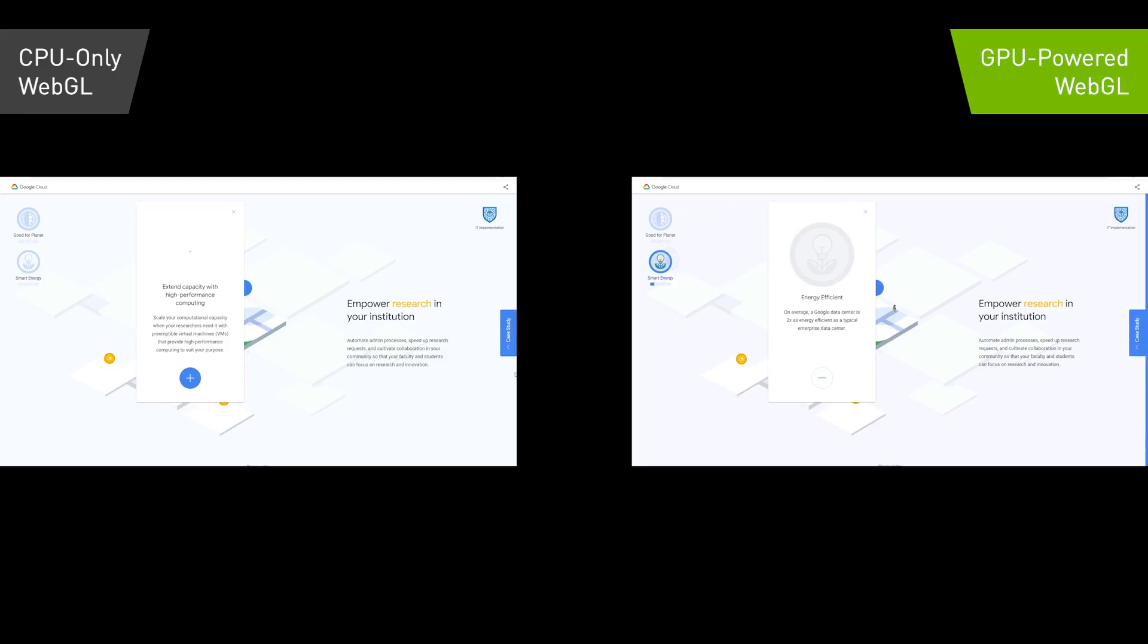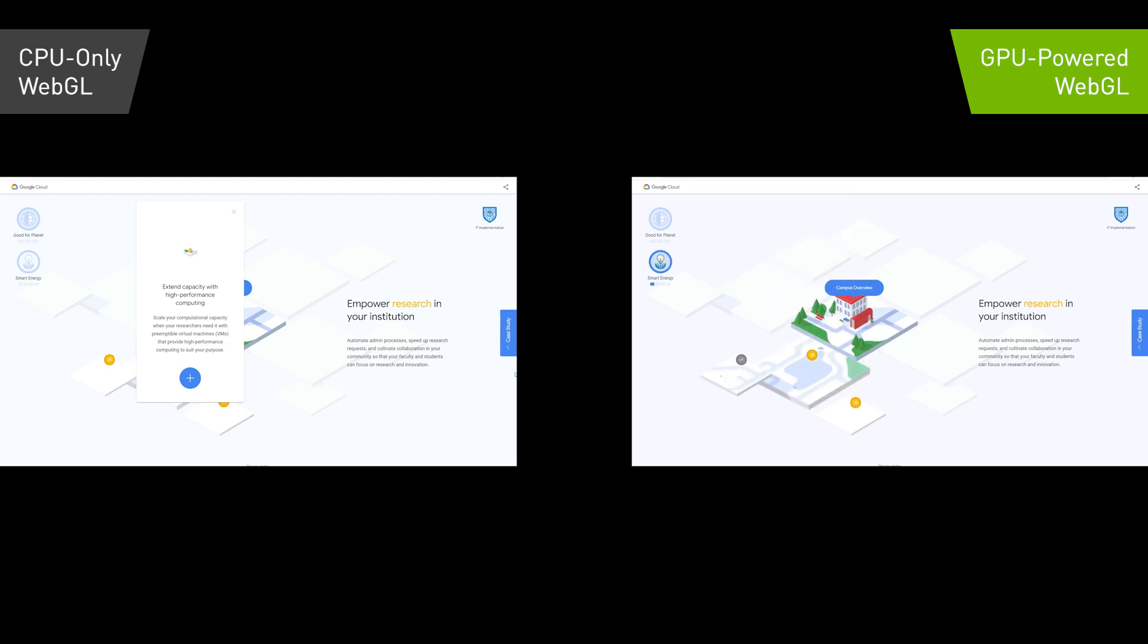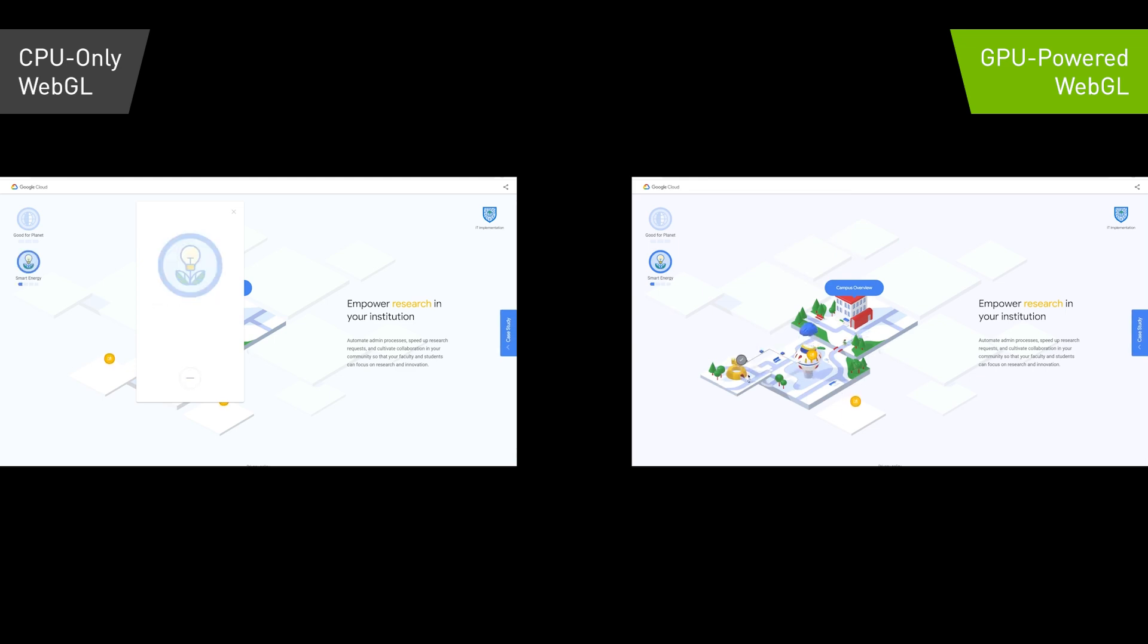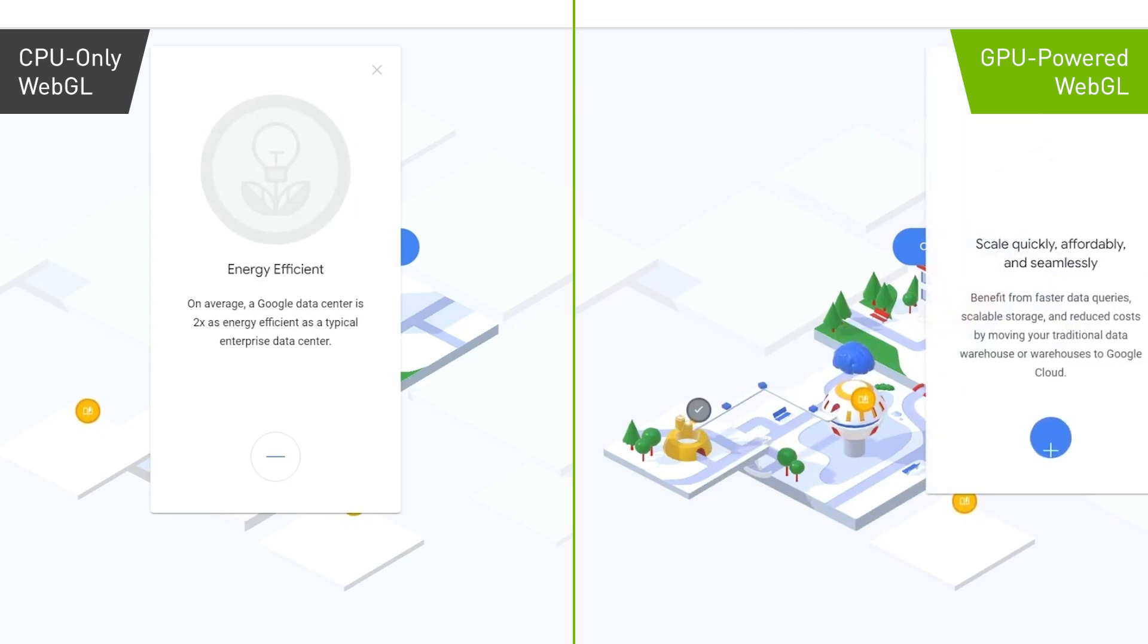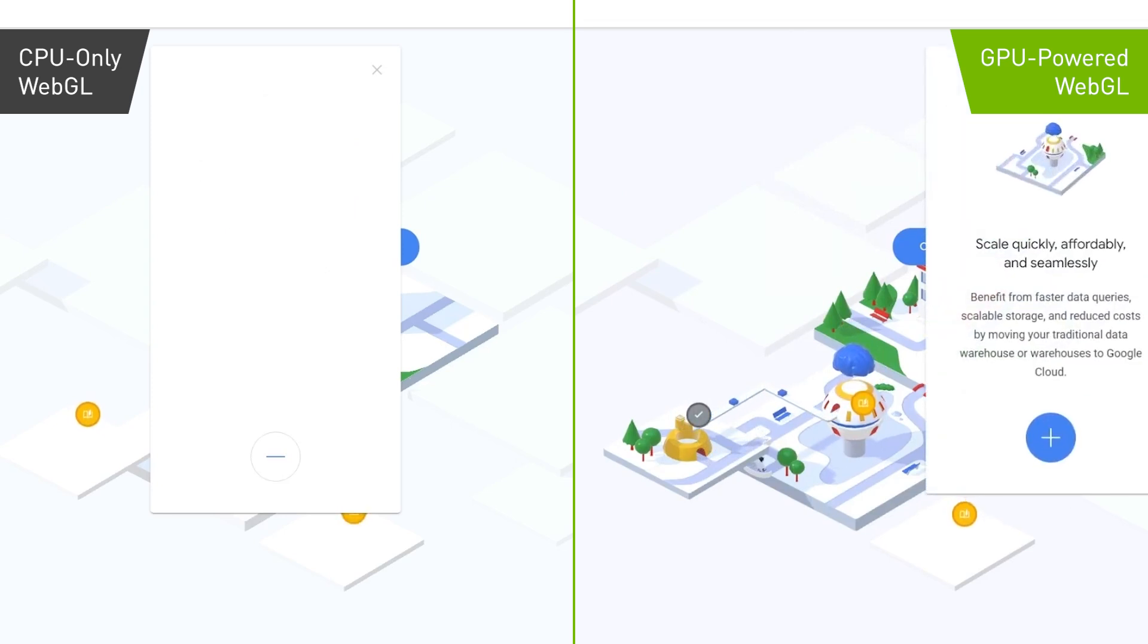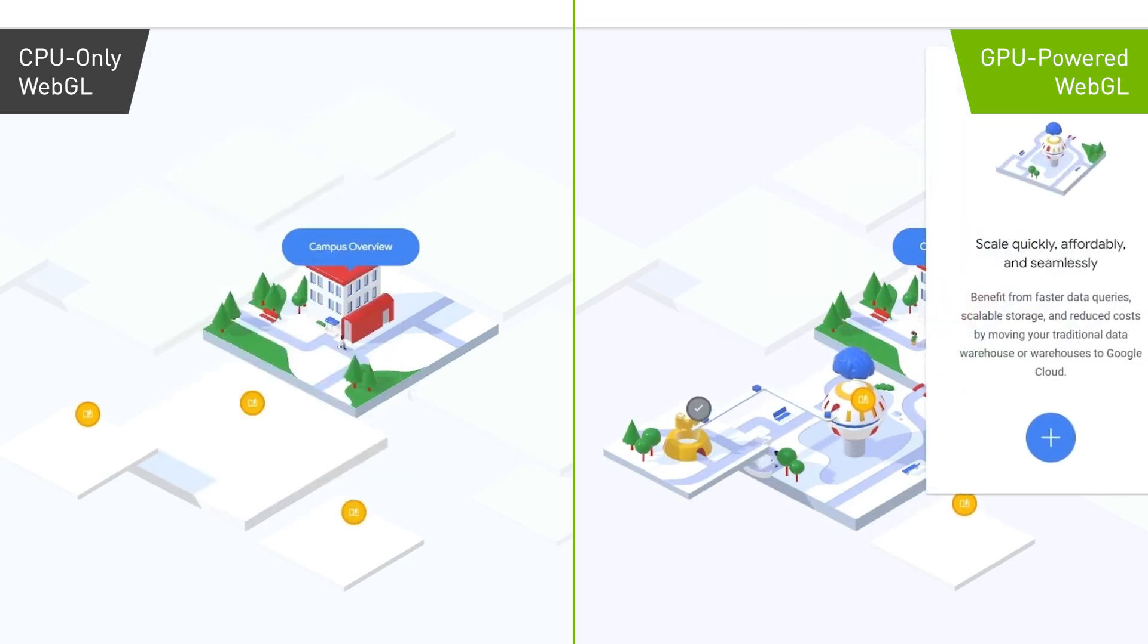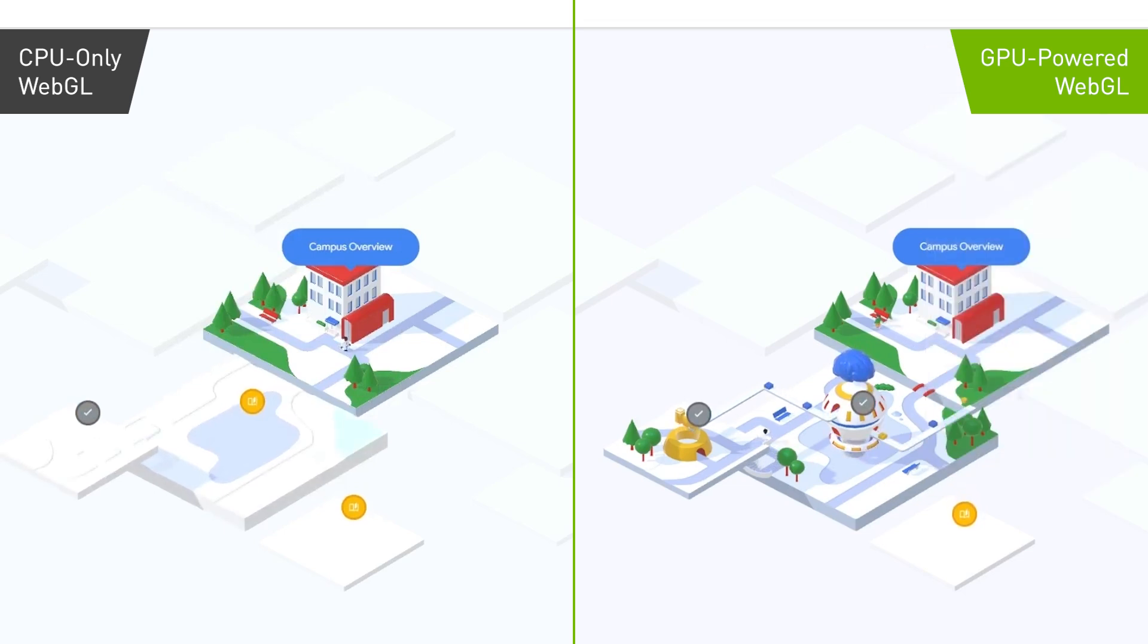In a second example, let's look at a side-by-side performance of a CPU versus GPU system on Google's healthcare-grade Secure Cloud website. This site uses WebGL, a widely used standard for web graphics. The difference in load time and performance is obvious.